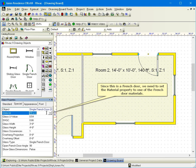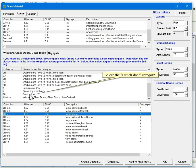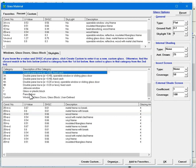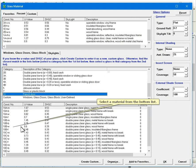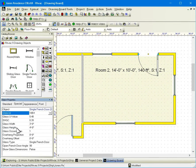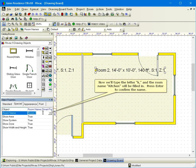Since this is a French door, we need to set the material property to one of the French door materials. Select the French door category. Select the material from the bottom list. Now we'll type the letter K and the room name kitchen will be filled in.